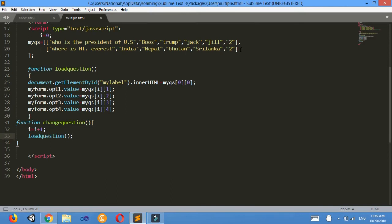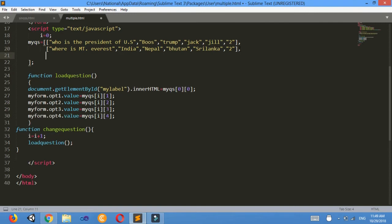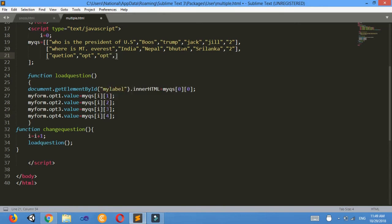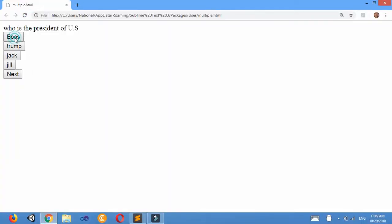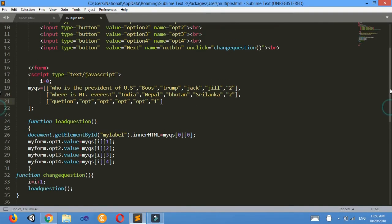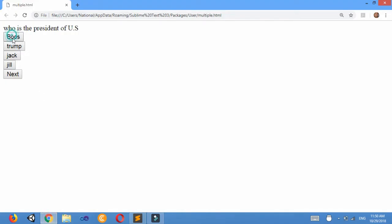Similarly you can increase any number of questions here — just put a comma and add another question like this. Write the question, then option 1, option 2, option 3, option 4, and the last element will be the answer. In this way we can click Next to change the question.